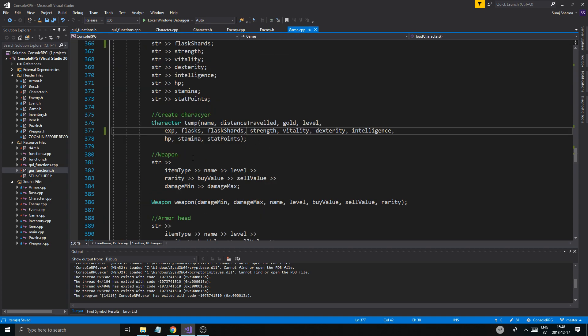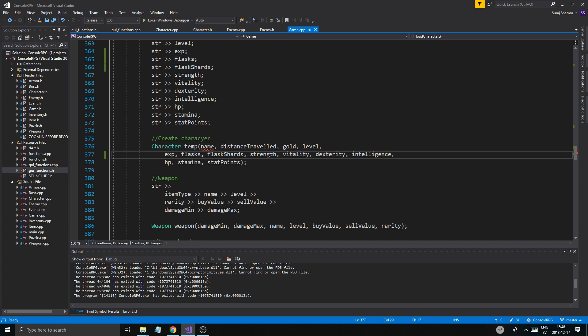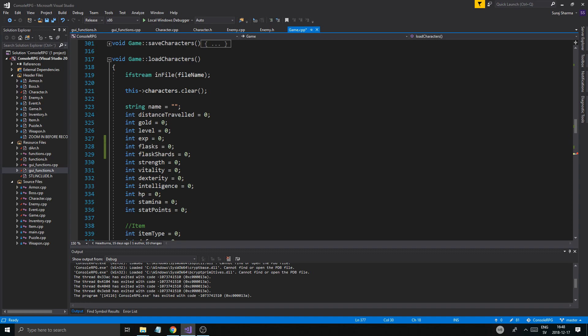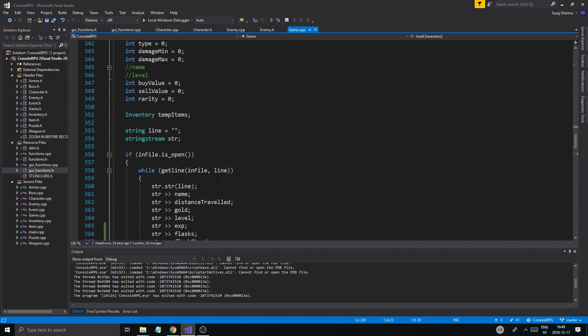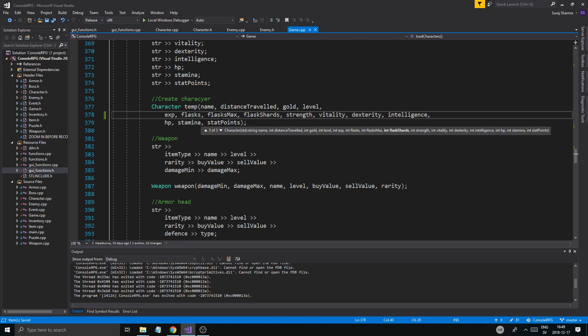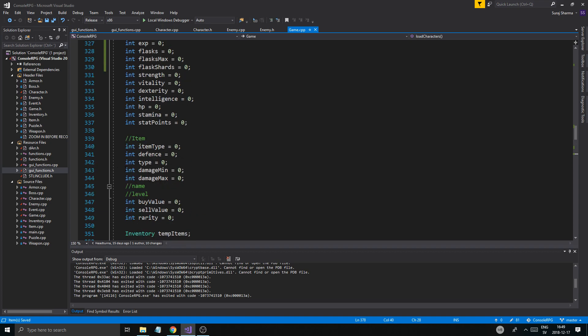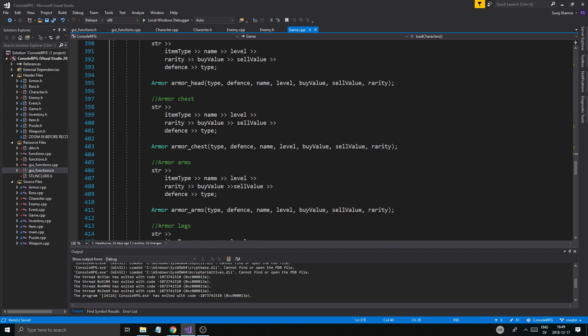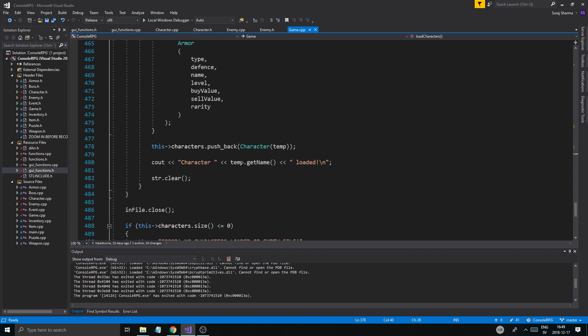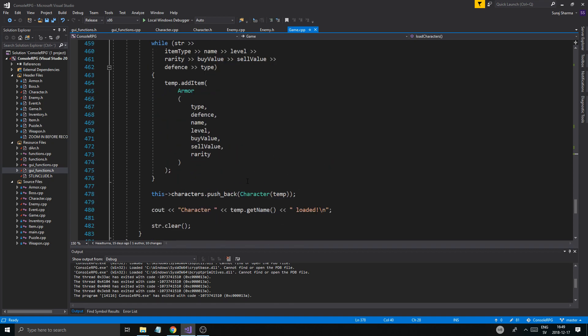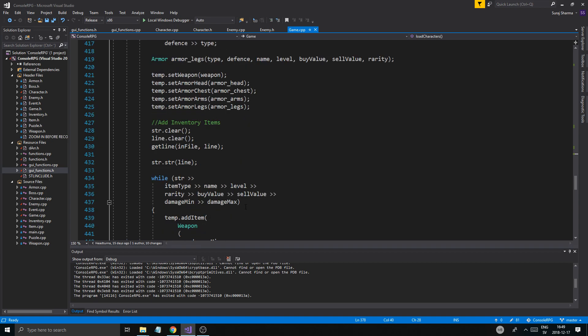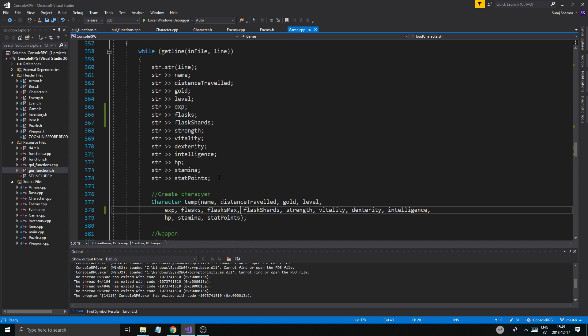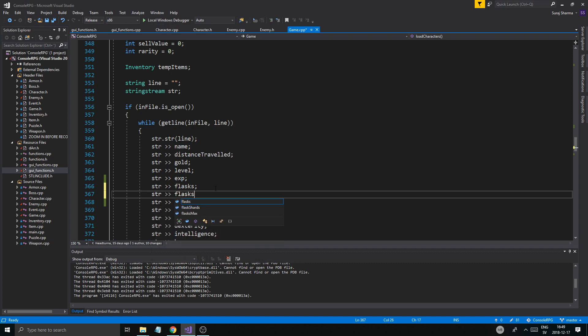Now we need to go into game just to fix those two functions. Strength flasks, we need to add that here. Flasks, int flasks max. And then that variable flasks max here. That's for save, no that is for load. And then obviously when we load the character up, character temp, where is character temp anyway. Where do we create character temp? Here, flasks max.